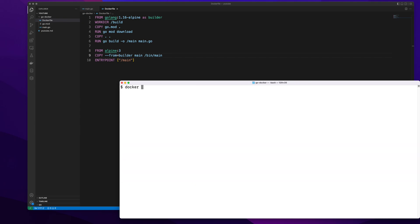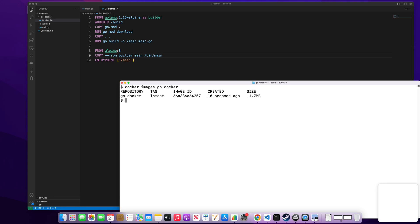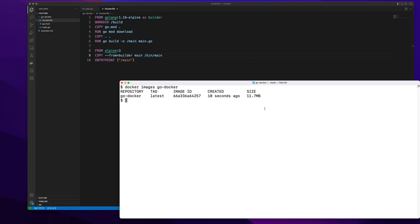And if I do docker images go docker, you see the size of the image has been reduced from 308 MB to 11.7 MB.